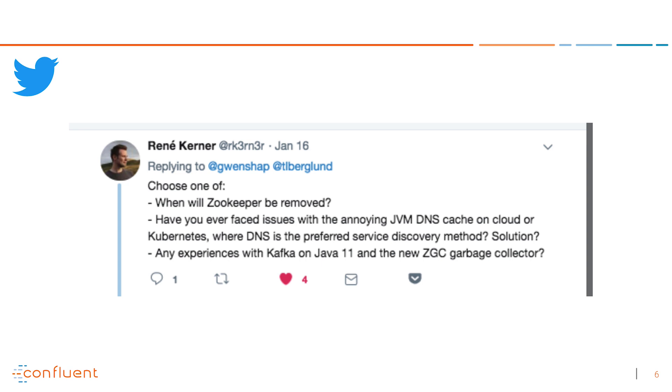The last question from Rene was: any experience with Kafka on Java 11 and the new ZGC garbage collector? Yes, we run Kafka on Java 11 all the time. We actually haven't tried the new ZGC garbage collector. If anyone at home has tried Kafka with the new garbage collector, let us know how it went. We don't think it will be amazing for Kafka because it's optimized for much larger heaps — it uses 64 bits, which means larger overhead for smaller objects. It only makes sense from 32G and up, and most Kafka clusters don't run with that big of a JVM heap anyway. But if you do try it and have cool results, publish them and I promise to share them here.